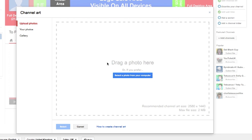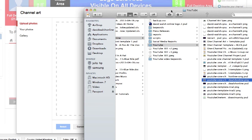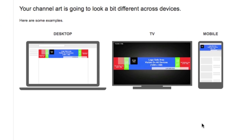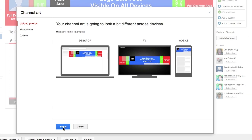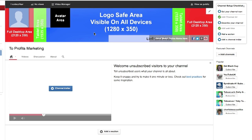When you have that uploaded, it will show you what it looks like. It shows you what it will look like on the various devices — that's what it will look like on mobile, that's what it looks like on desktop, and that is what it looks like on TV. Click on select, it will start saving and when you're ready it will appear there.